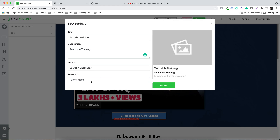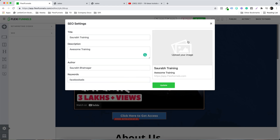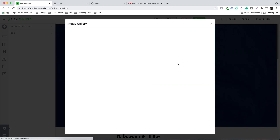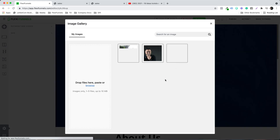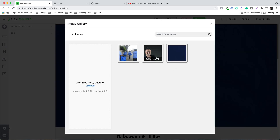You want to add some keywords — for example, 'Facebook Ads'. That's something you can do. Then you want to add an image; just click on it once to select the image you want to add.